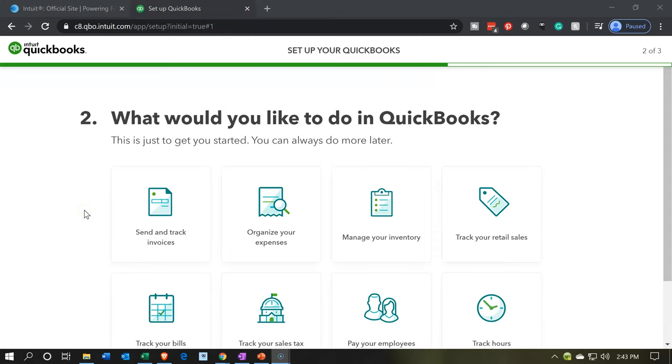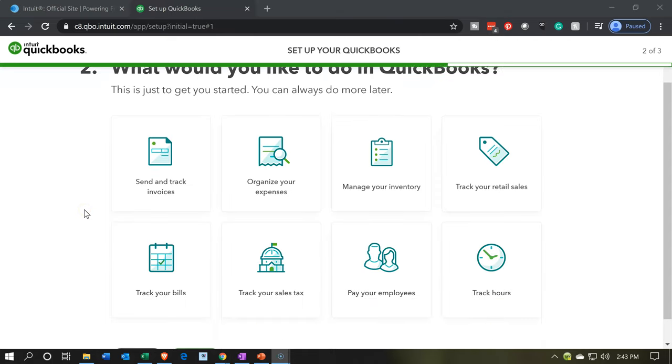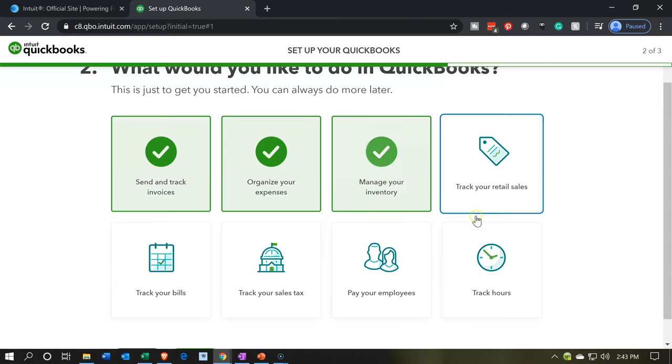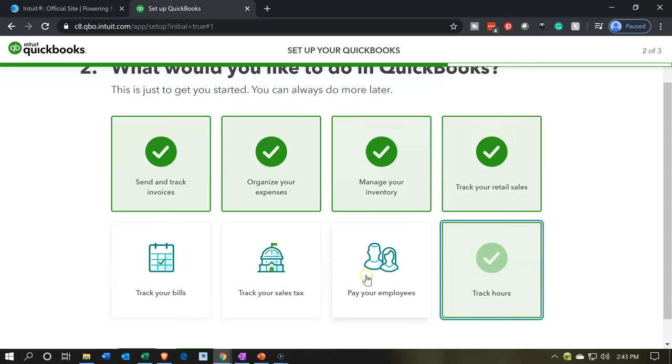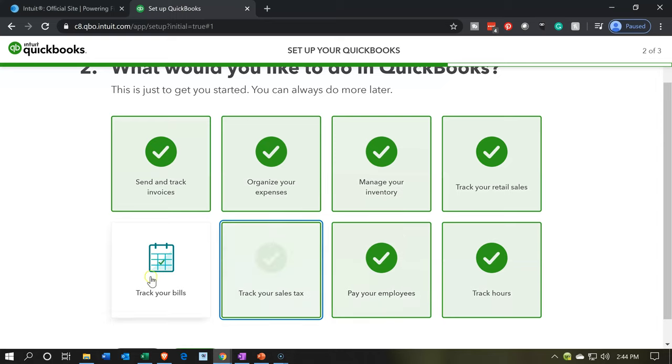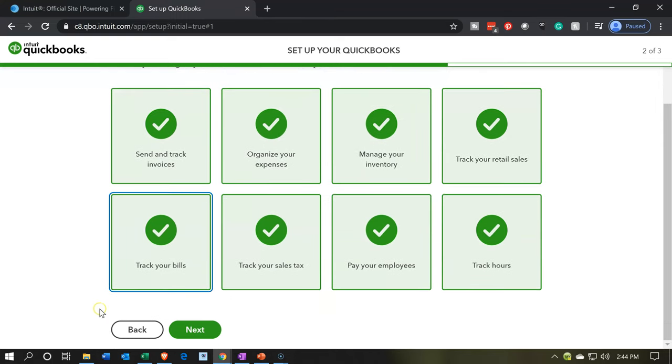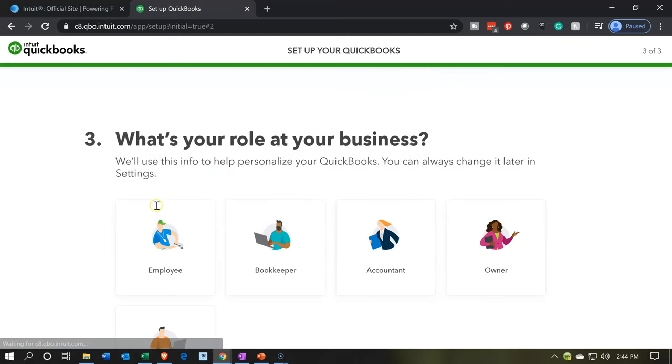What would you like to do in QuickBooks? This is just to get you started. You can always do more later. So we can check. I'm just going to check all these off. We're going to do all these. I'm not sure these are necessary to check all those off, but I'm going to go ahead and do that. And I'm going to say next on this one.